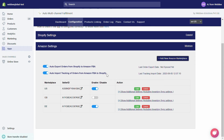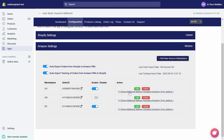Under Auto Import Tracking of Orders from Amazon FBA to Shopify, if you have turned on this toggle, we will start importing tracking information from your Amazon marketplace to your Shopify store. You can also see the last tracking import date from here.